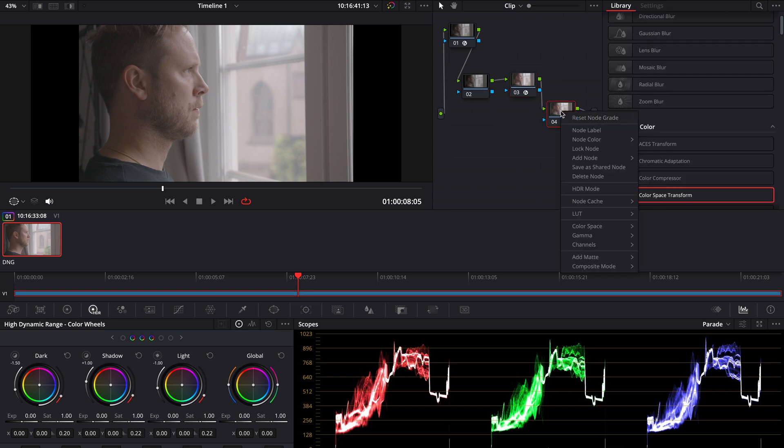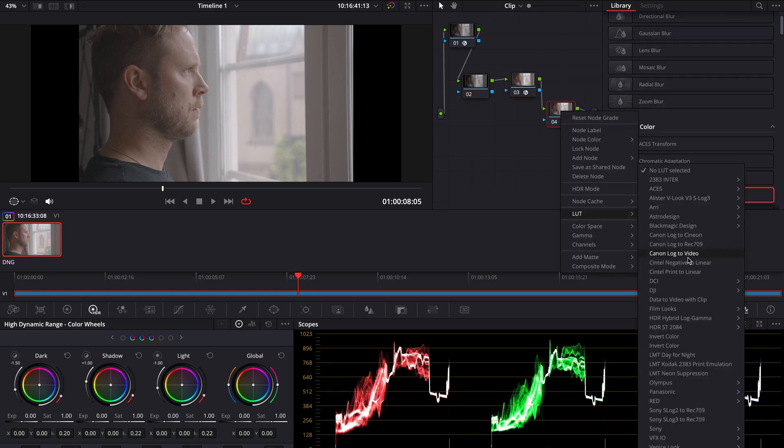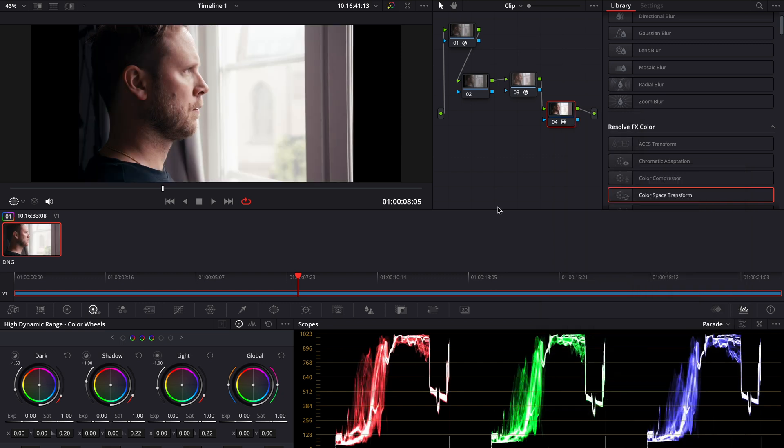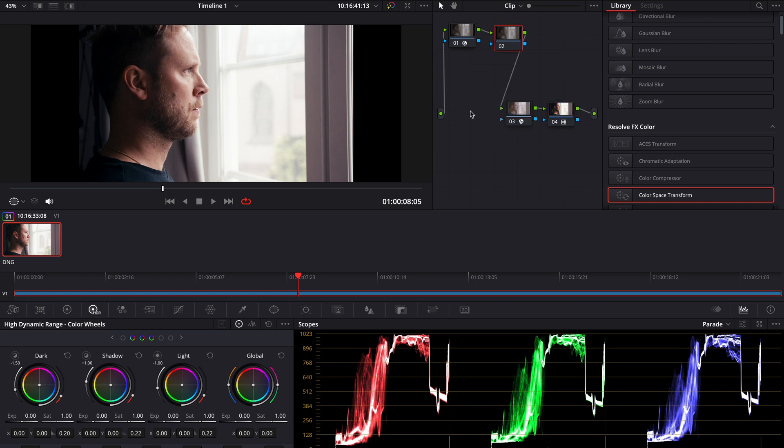And on this last node, we go to LUT, and we go to Film Looks, and we go down to the Rec.709 Kodak 2383 D65. And now we have a good starting point to start to work with the adjustments. This is one way to use the Kodak print emulation.